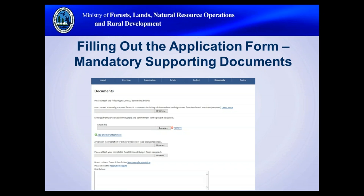Regarding financial statements, the program has a tiered approach dependent on the amount of funding requested. Applicants requesting less than $10,000 are required to submit internally prepared financial statements. Those requesting between $10,000 and $100,000 must provide review engagement financial statements. Anyone requesting more than $100,000 is required to provide audited financial statements. More information is on pages 15 and 16 of the program guide.